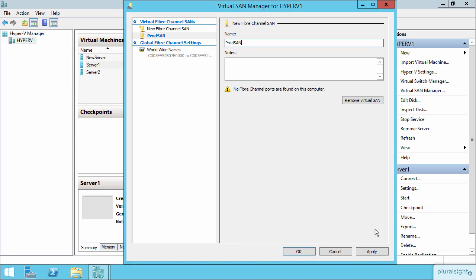Now there aren't any physical ports that I have connected to a real SAN. That's why I'm getting this message about there being no actual ports for it. I'll say Okay.